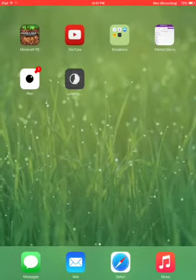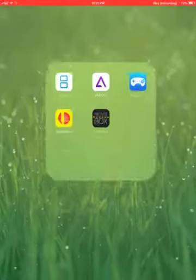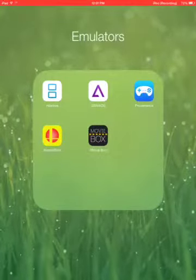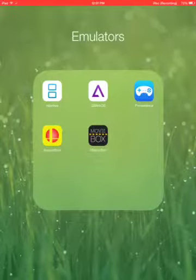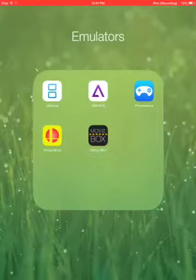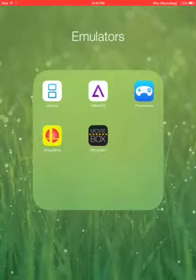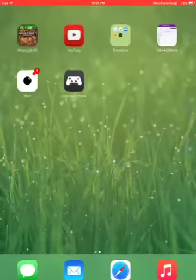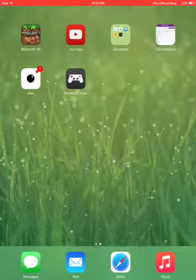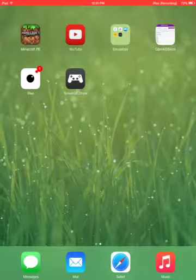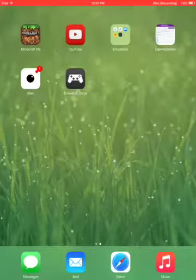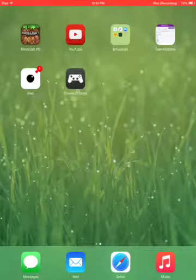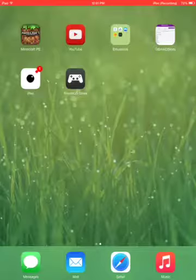I will show you how to get this app in a later video. Right now, I'm going to show you how to do this. As you can see, emu4iOS store has popped up.